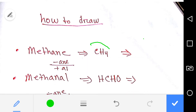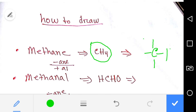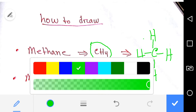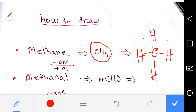Methane — how to draw it. First you have to take the full valence of carbon, like this way, then you have to add a hydrogen. So this is the structure of methane, or you can think of every bond...